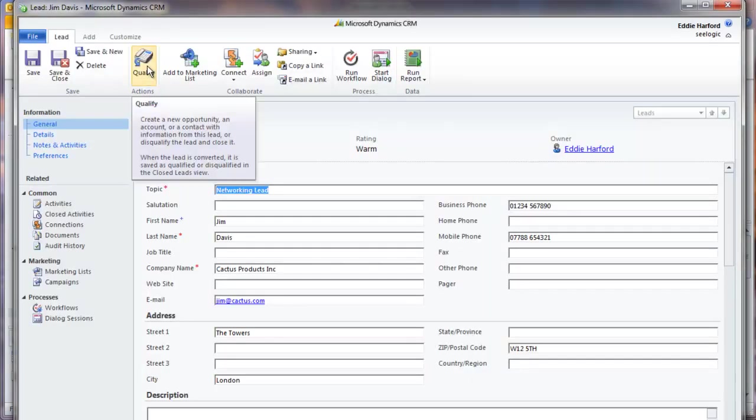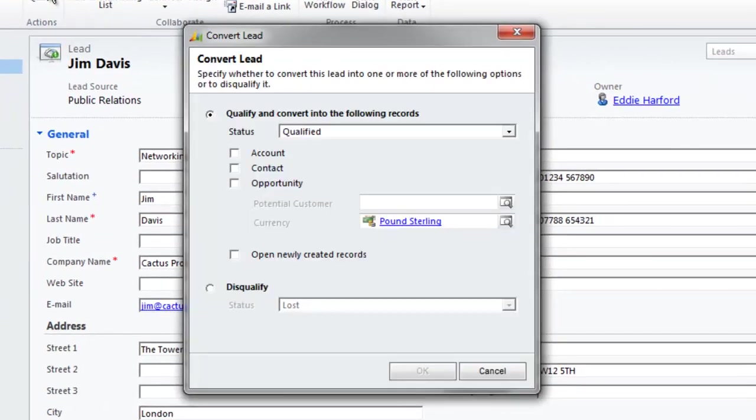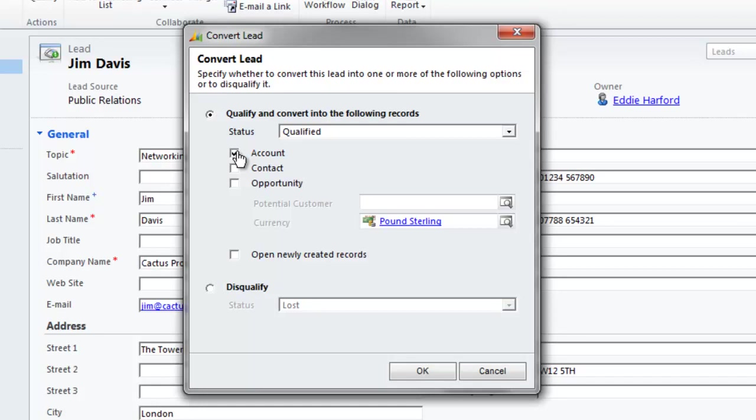The Convert Lead box opens. To qualify a lead, choose what records you want to create, and to disqualify, just click the radio button. We will qualify and convert to a contact and account only at this stage, and will open the newly created records. Click OK.